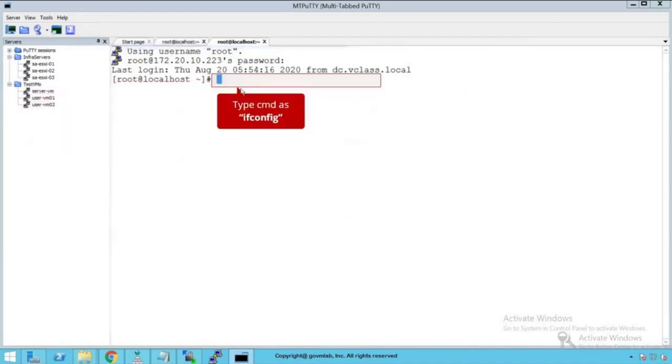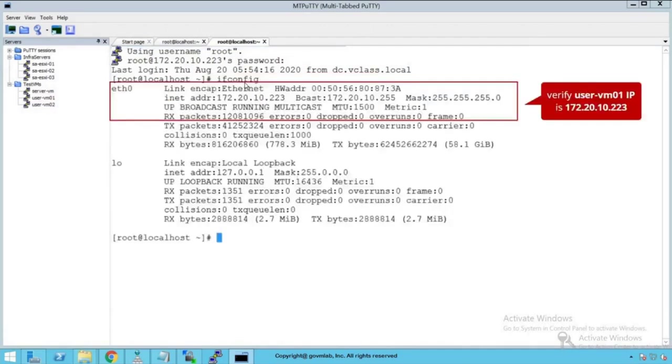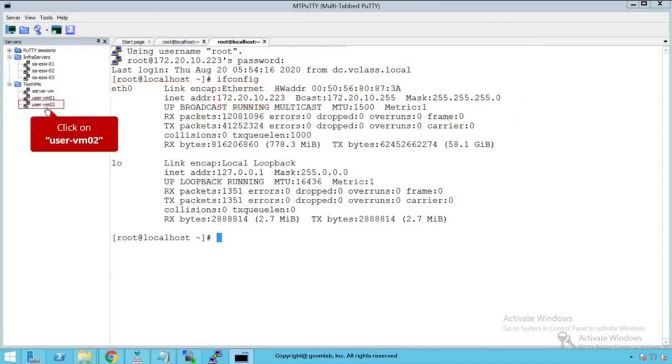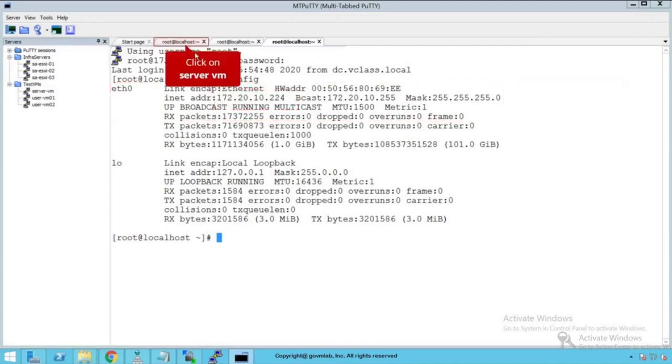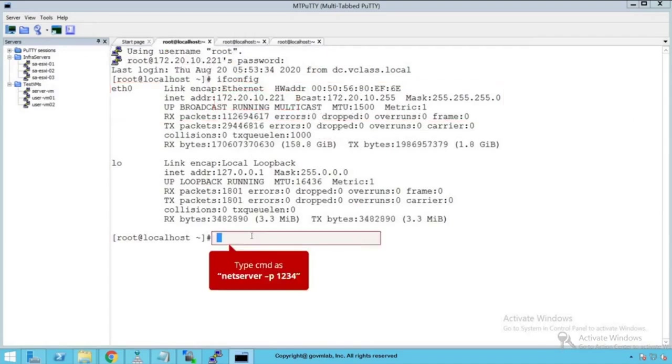Let's run the command ifconfig and you see the IP address of our servervm is 172.20.10.221. Click on uservm01 which is going to be our client VM. Run the command ifconfig. Let's note the IP address which is 172.20.10.223. Click on uservm02, our second client VM for traffic generation, and the IP address of this VM is 10.224.